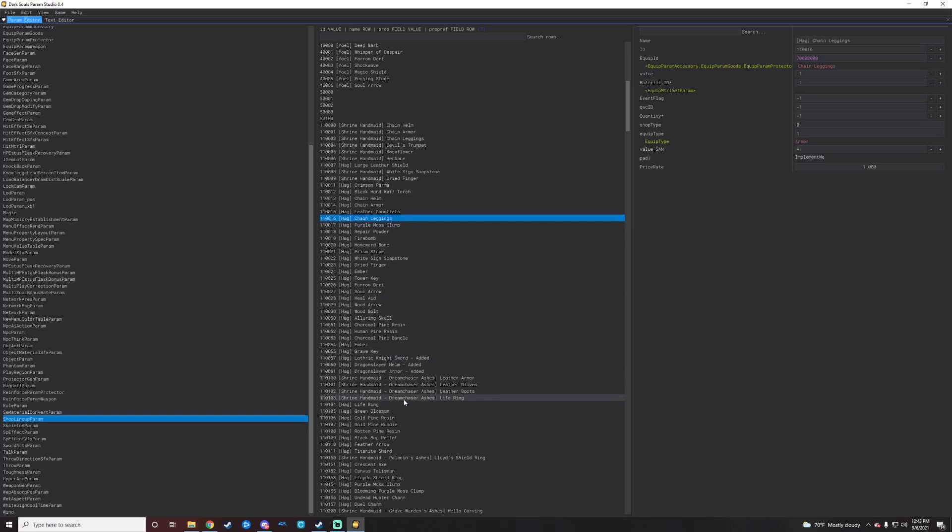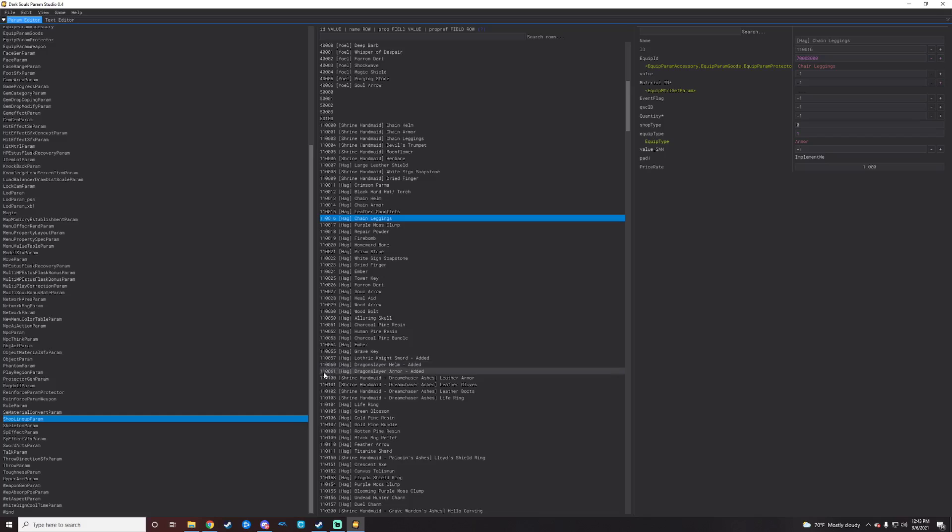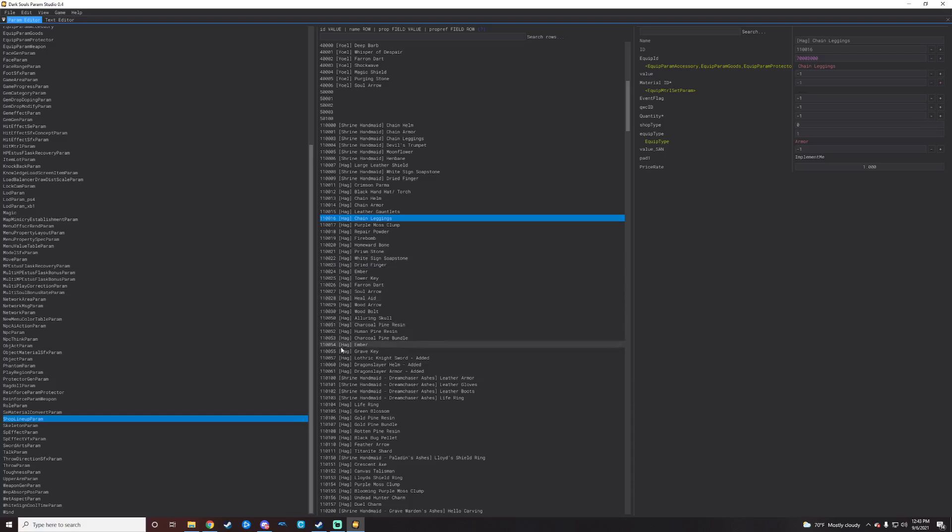Just copy a pre-existing line from early game stuff that's always there. Like the chain stuff, the chain stuff is great for copying and making a new line with. So what I'll do for the sake of showing this is we will copy the chain leggings and make a new line with those.